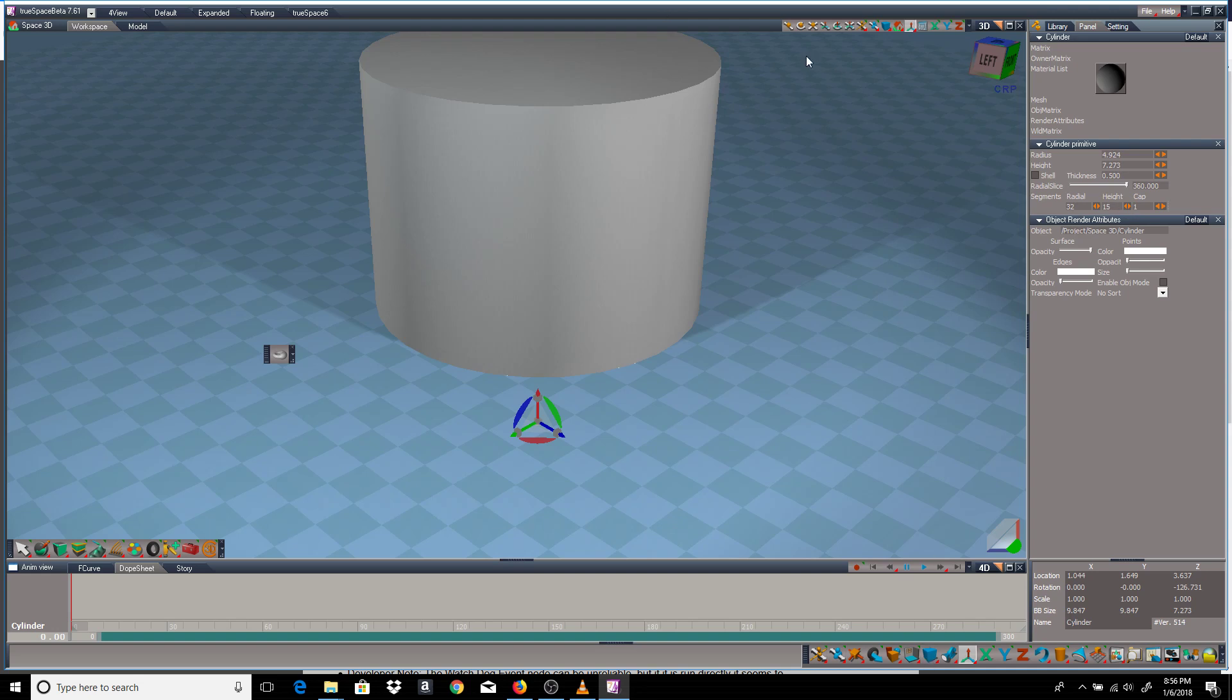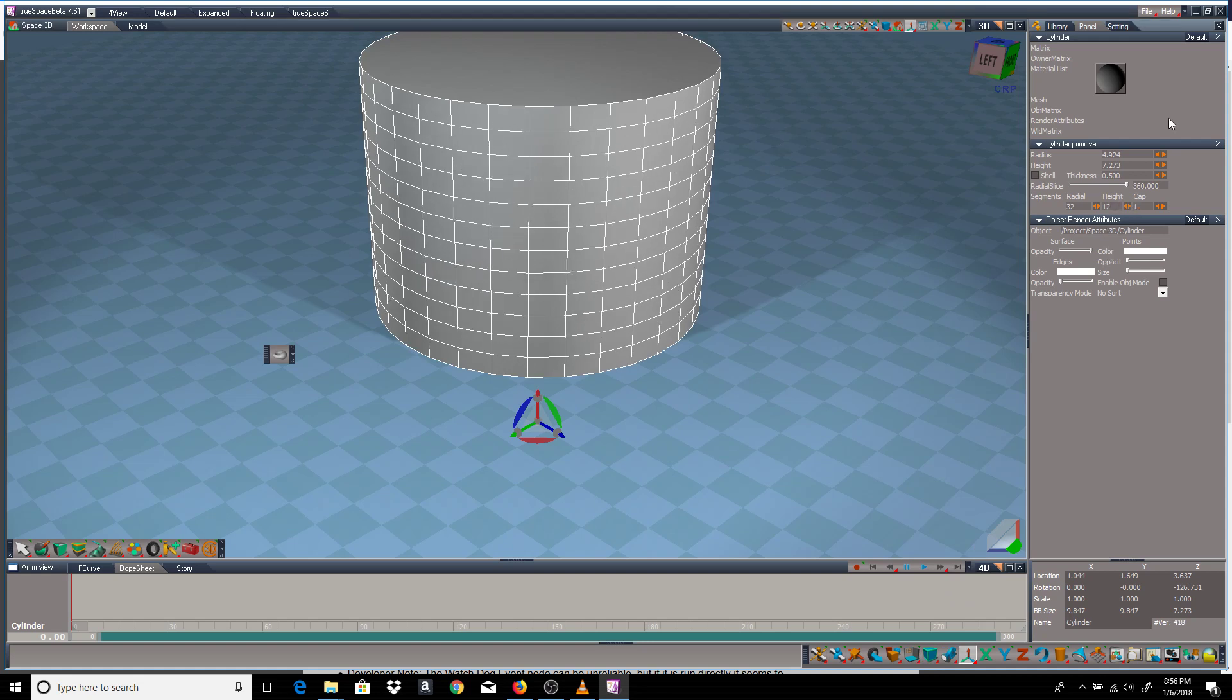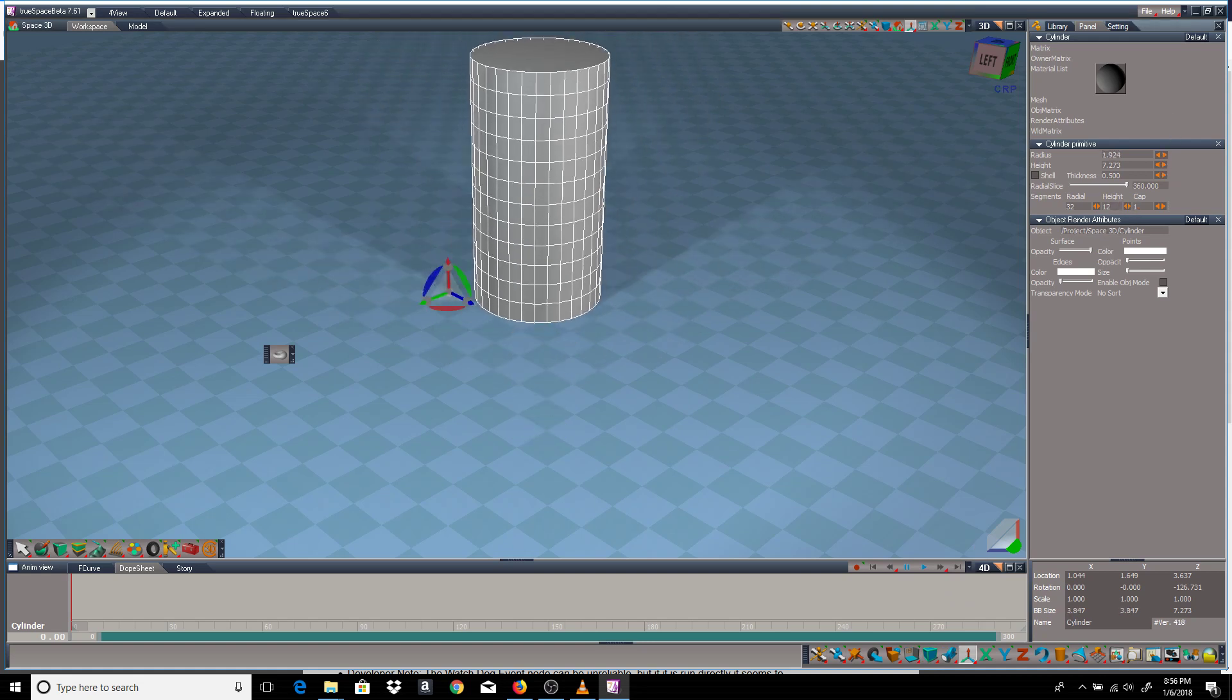I'll change the view to a wireframe so you can see what I'm doing. There we go. I'll make it a little thinner.